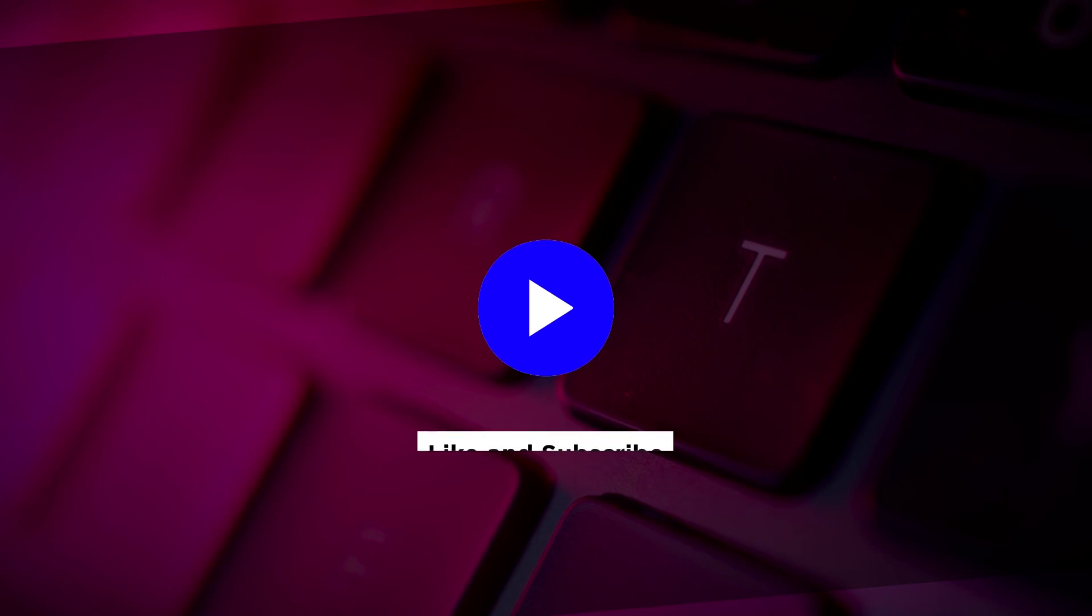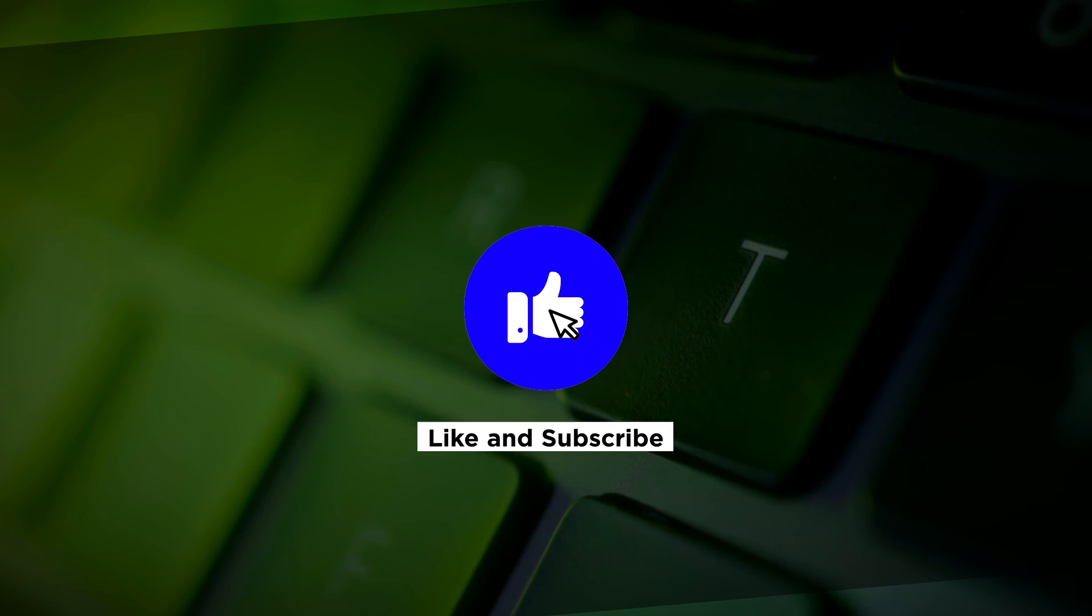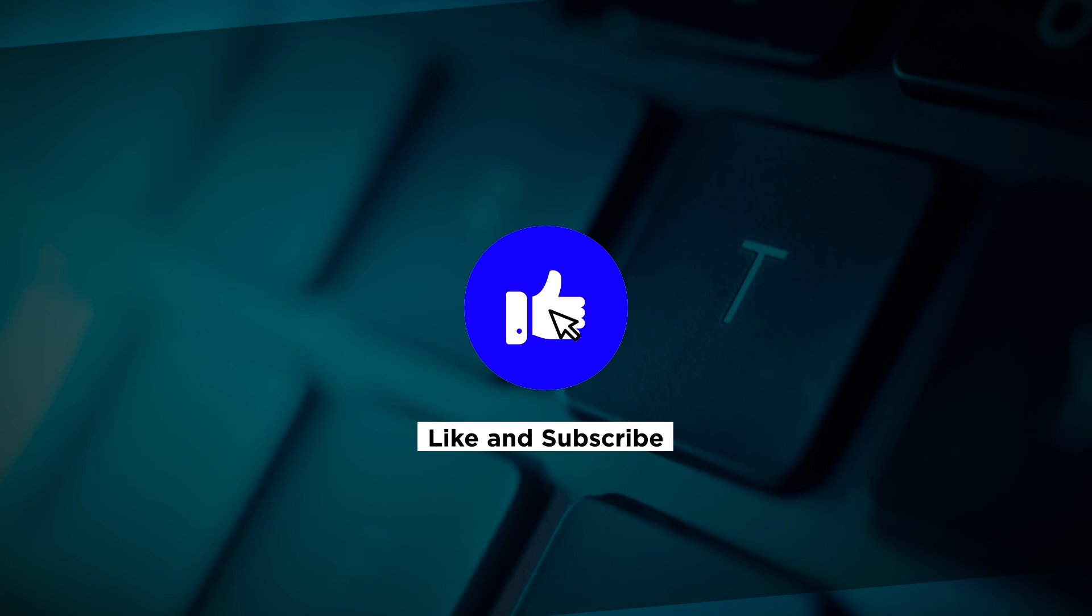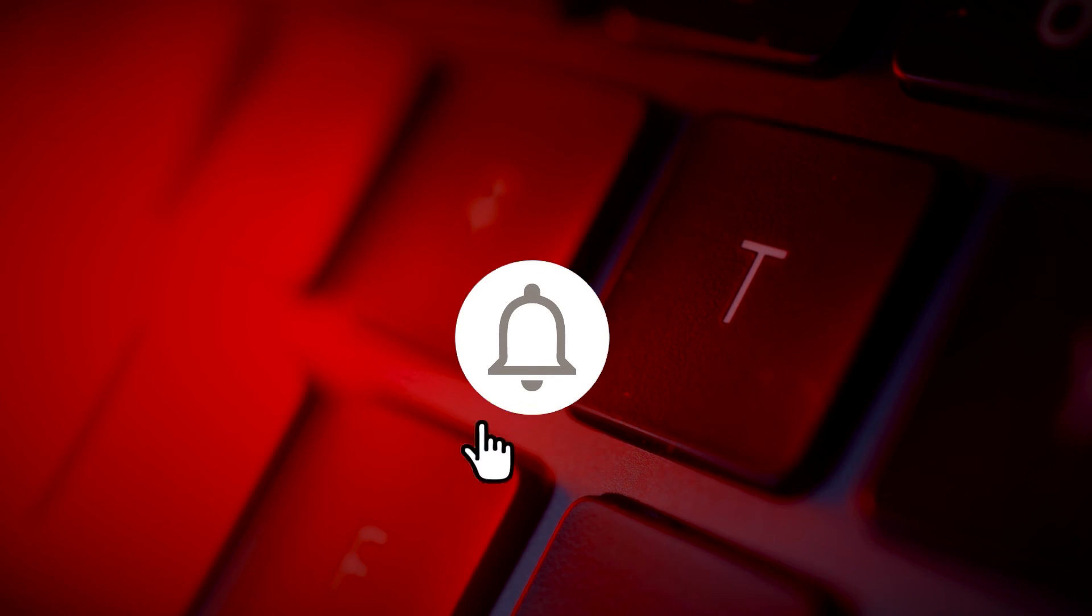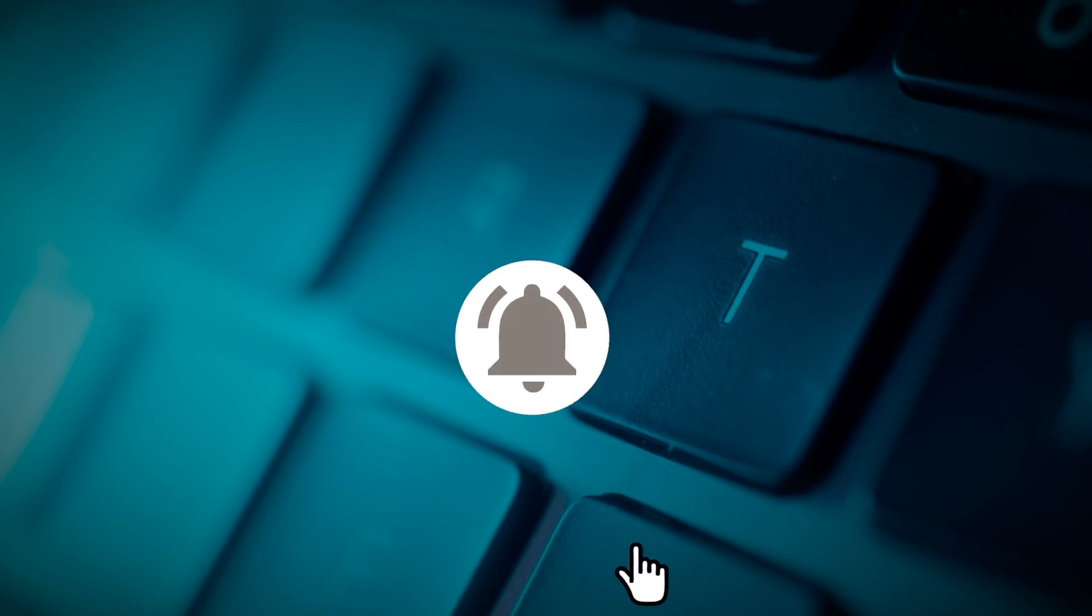If you found this video helpful, kindly like and subscribe. You may also click and turn on the notification bell so you can be notified whenever we release new videos.